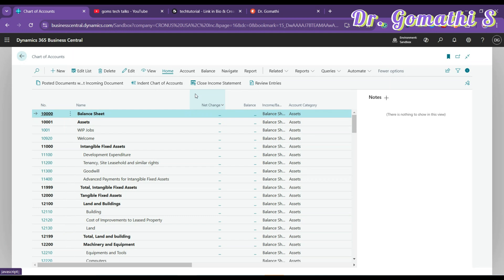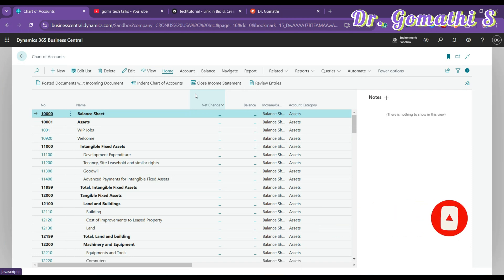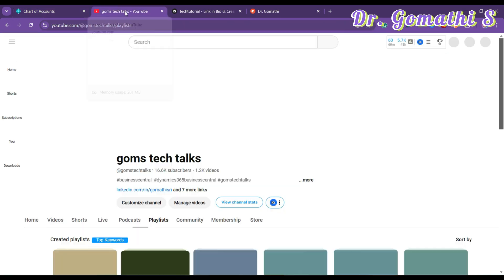And before that, let us first understand why a company really needs this. Chart of Accounts, as I told, is essential for a company because it forms the backbone of its financial accounting system. So there are several reasons that a company really needs it: financial organization, accurate financial reporting, compliance and audit readiness, budgeting and forecasting, transparency and accountability, decision-making support, standardization across departments, and tracking growth and performance.